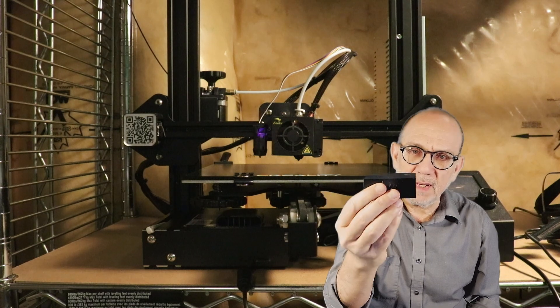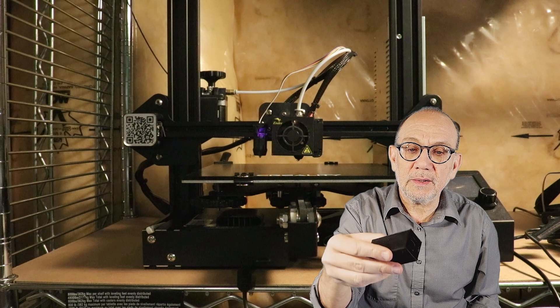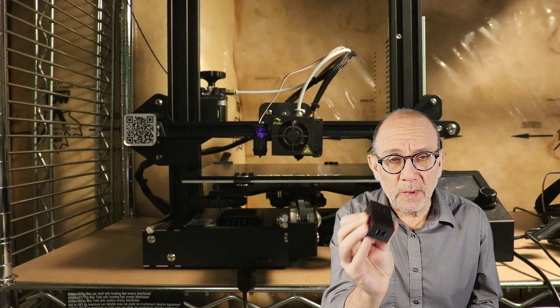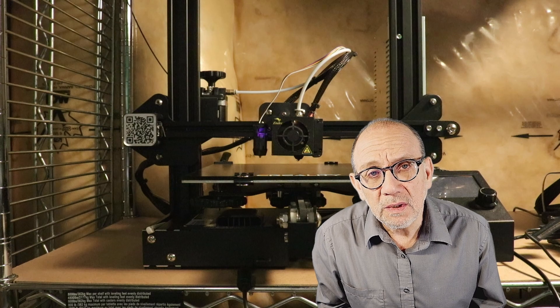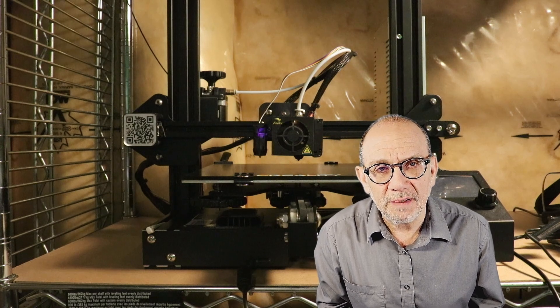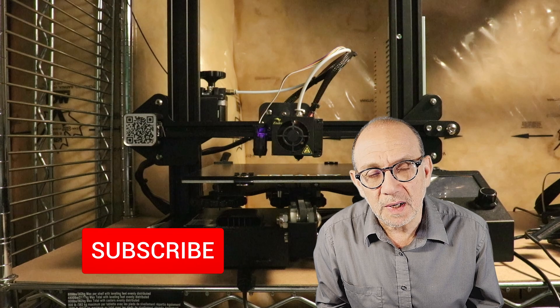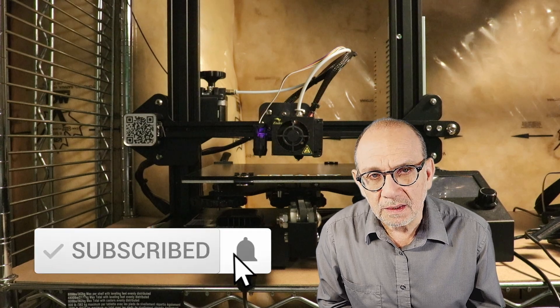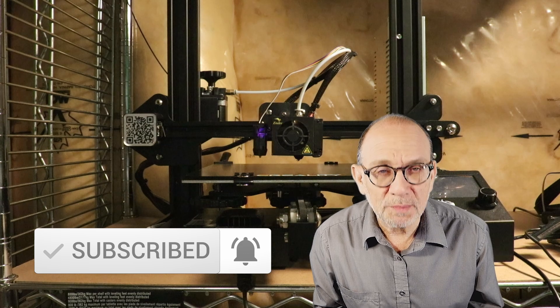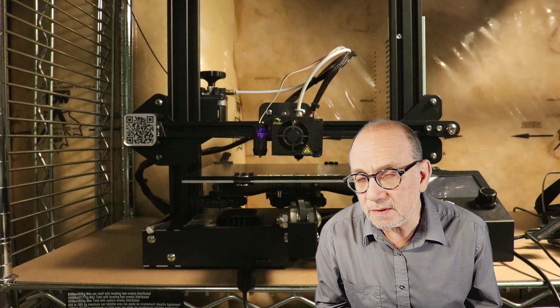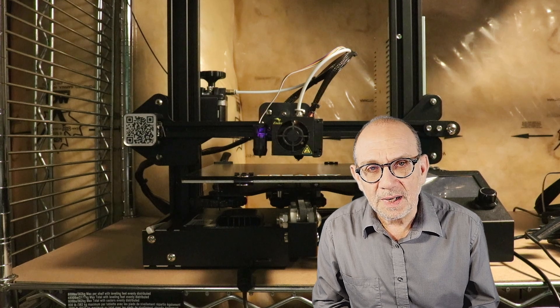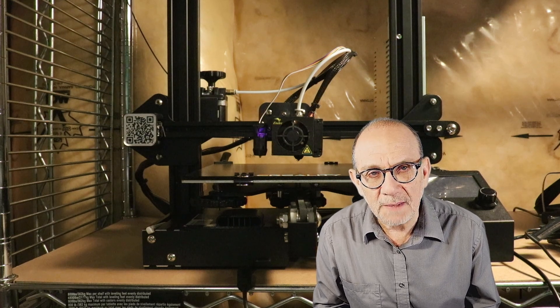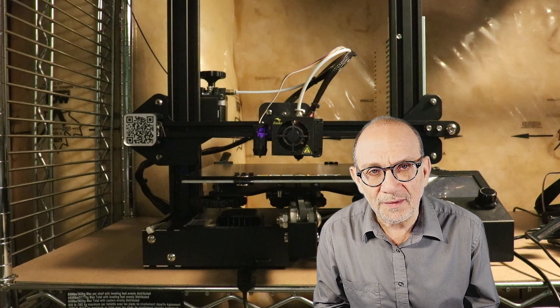Anyway, I hope this video was helpful to you and if it was, consider subscribing to my channel and hitting the notification bell. Every subscription helps me and encourages me to make more videos. So I thank you for watching and keep on printing and I'll see you soon. Take care for now, bye bye.